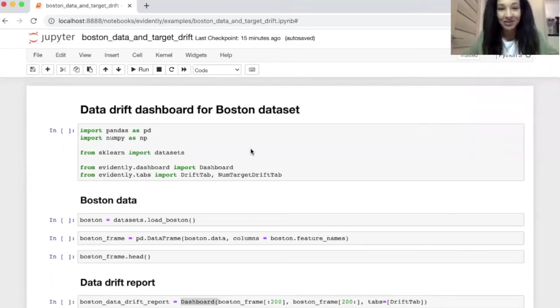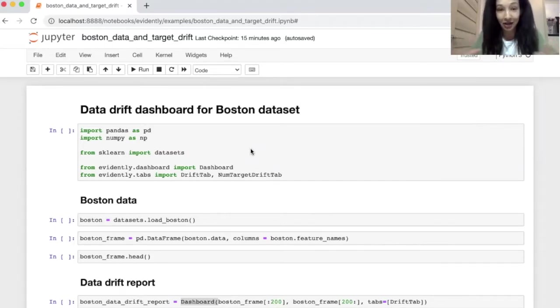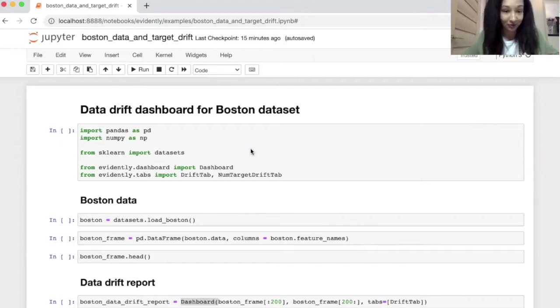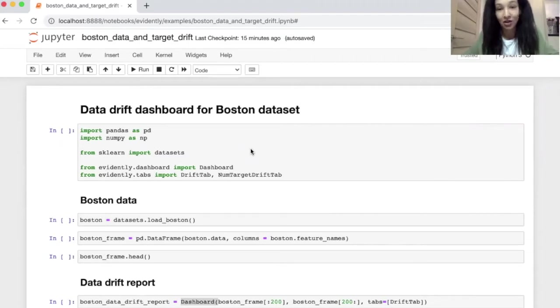Hi there, my name is Emily and I'm CTO of Evidently AI. I'm happy to welcome you in this video and what I'm going to share with you today is how you can use Evidently from Jupyter notebook. Of course, prior to using it you need to install it and you can do it with help of pip install command.